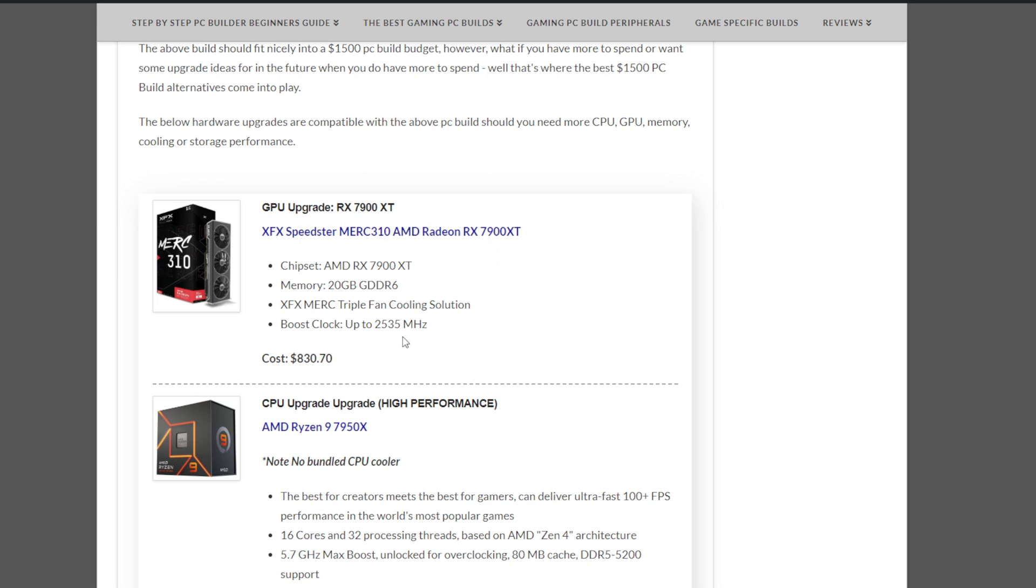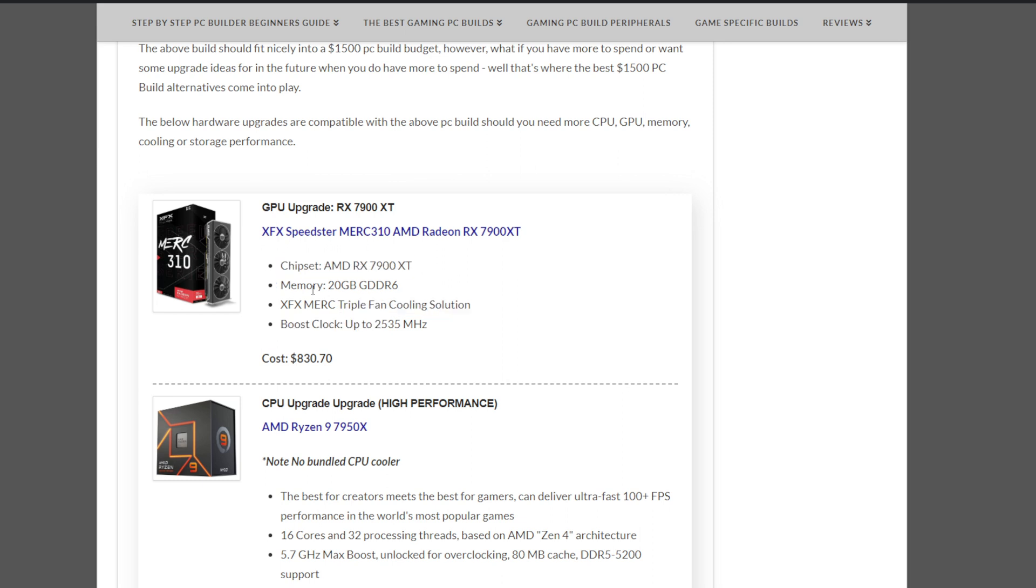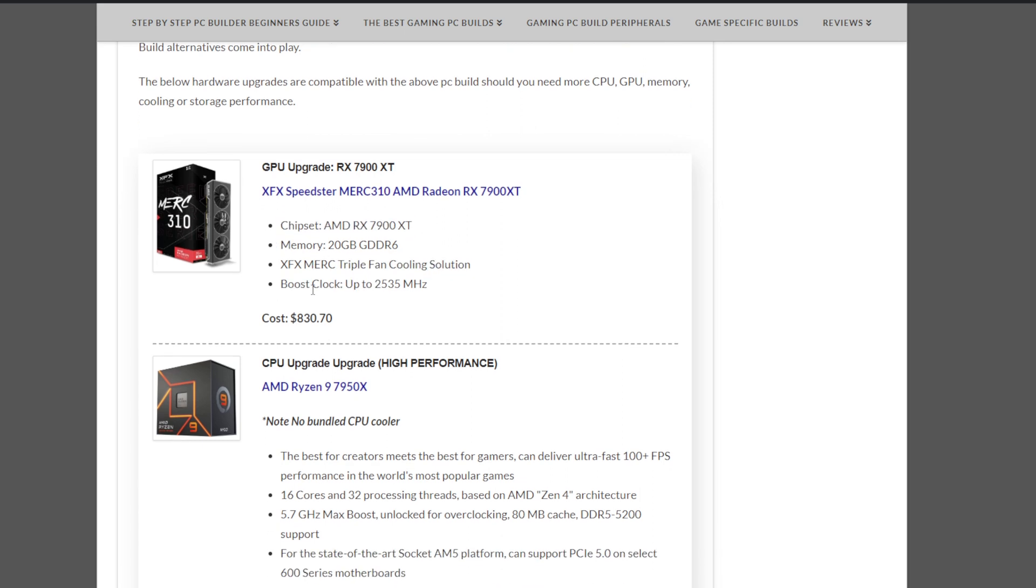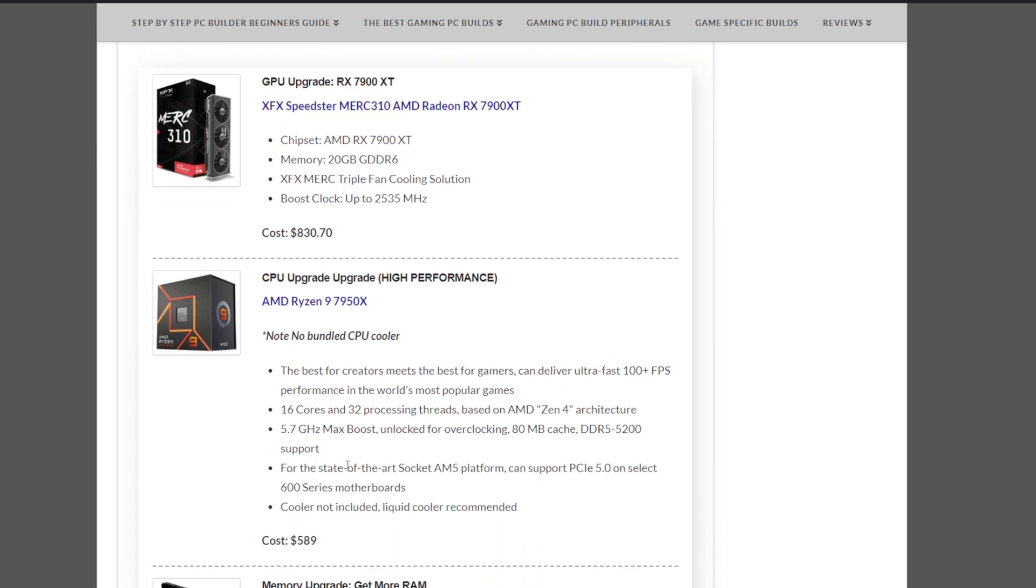One could be the graphics card if you want a significant boost in gaming performance. And this is a newer GPU, the XFX Radeon RX 7900 XT. This one comes in at $830.70 at the moment. Not a bad card, and it performs amazingly. It could be a significant boost in that FPS while gaming.